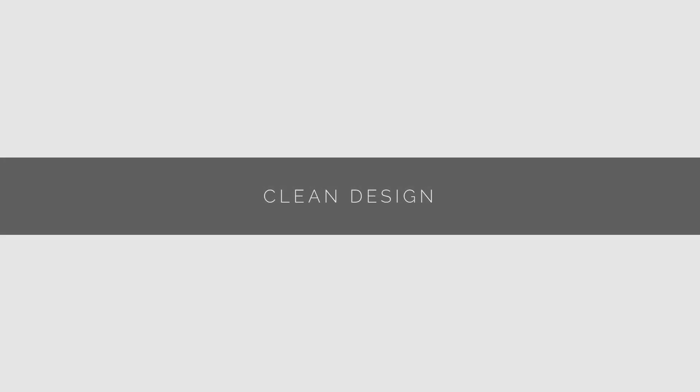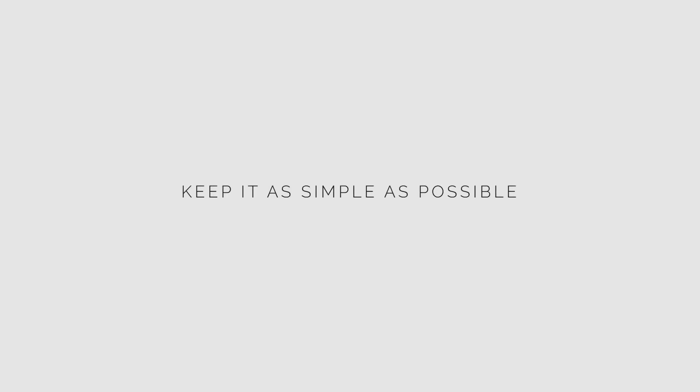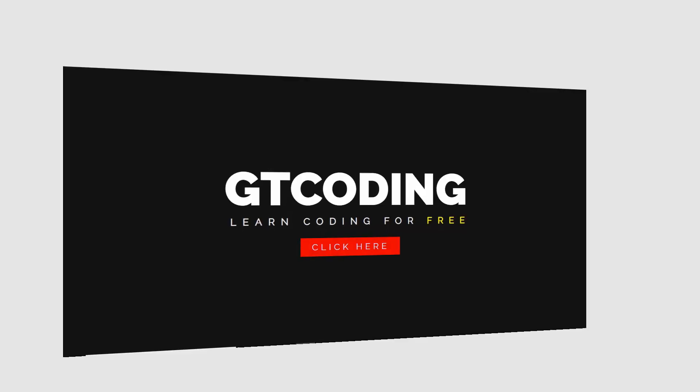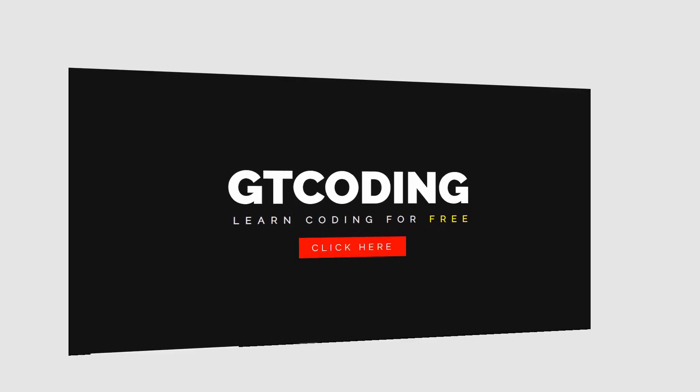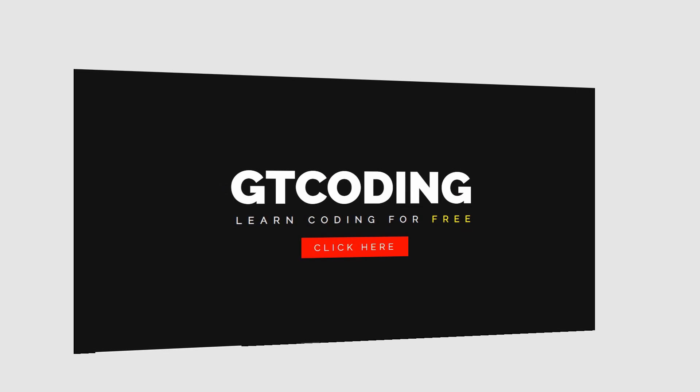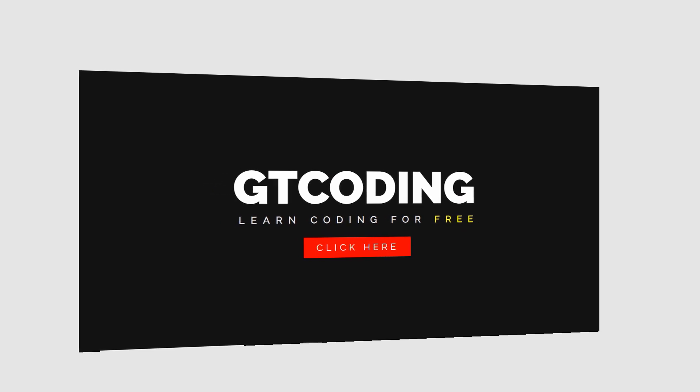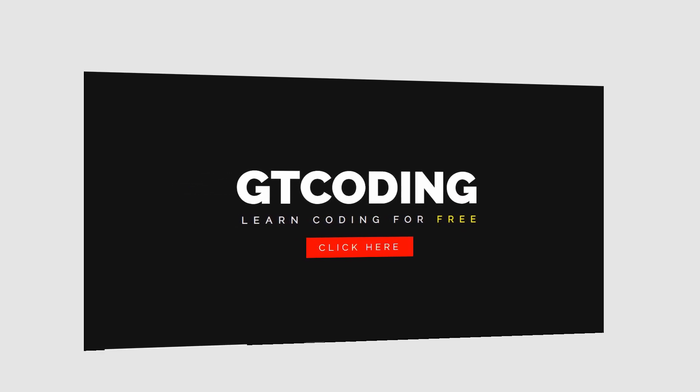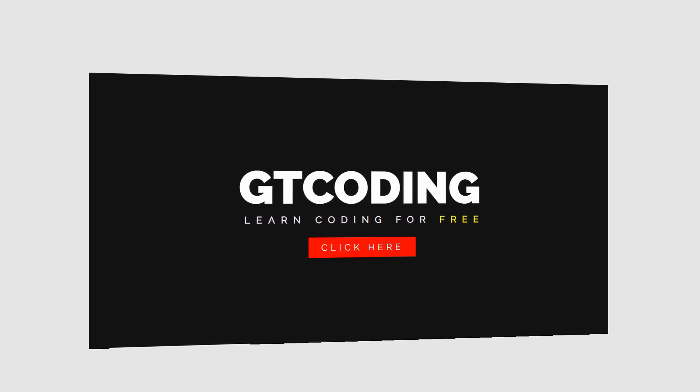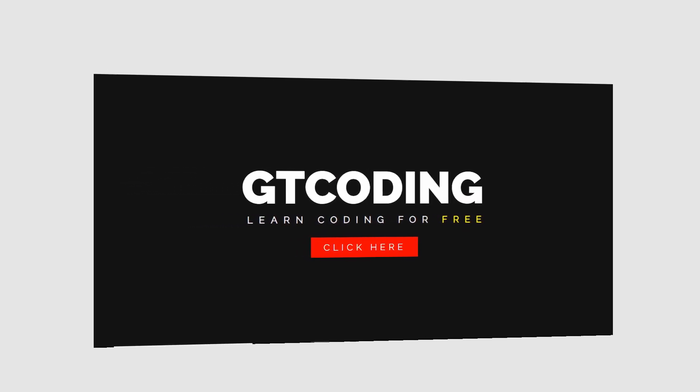Clean design: do not try to over-complicate things in your website. Make it as simple as you can. Do not try to implement all that you have learned in web designing in a single website. Use only what is needed. Sometimes just a single text element on a solid background color will be enough for a webpage.